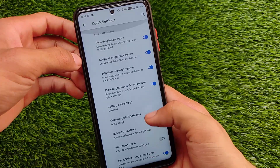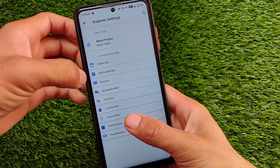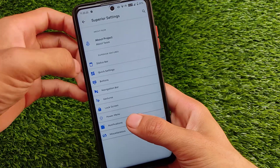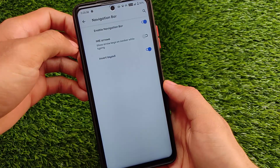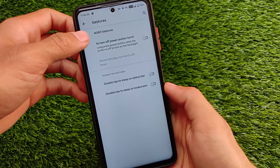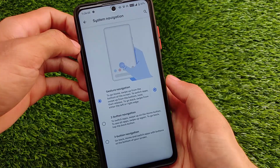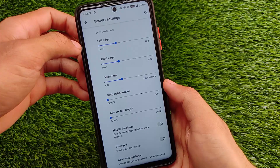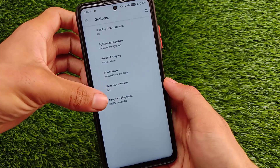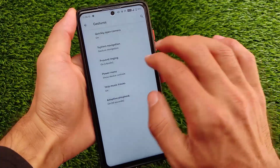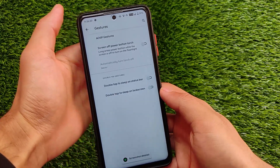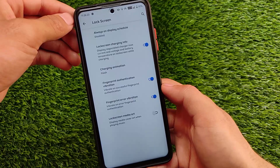One missing feature is that you cannot customize the quick setting tiles layout — that was a feature I didn't expect to be missing. Navigation-related gestures are available, including USB gestures, and you can enable or disable the navigation bar pill. The three-finger screenshot option isn't shown in the gesture section but it is working perfectly fine.